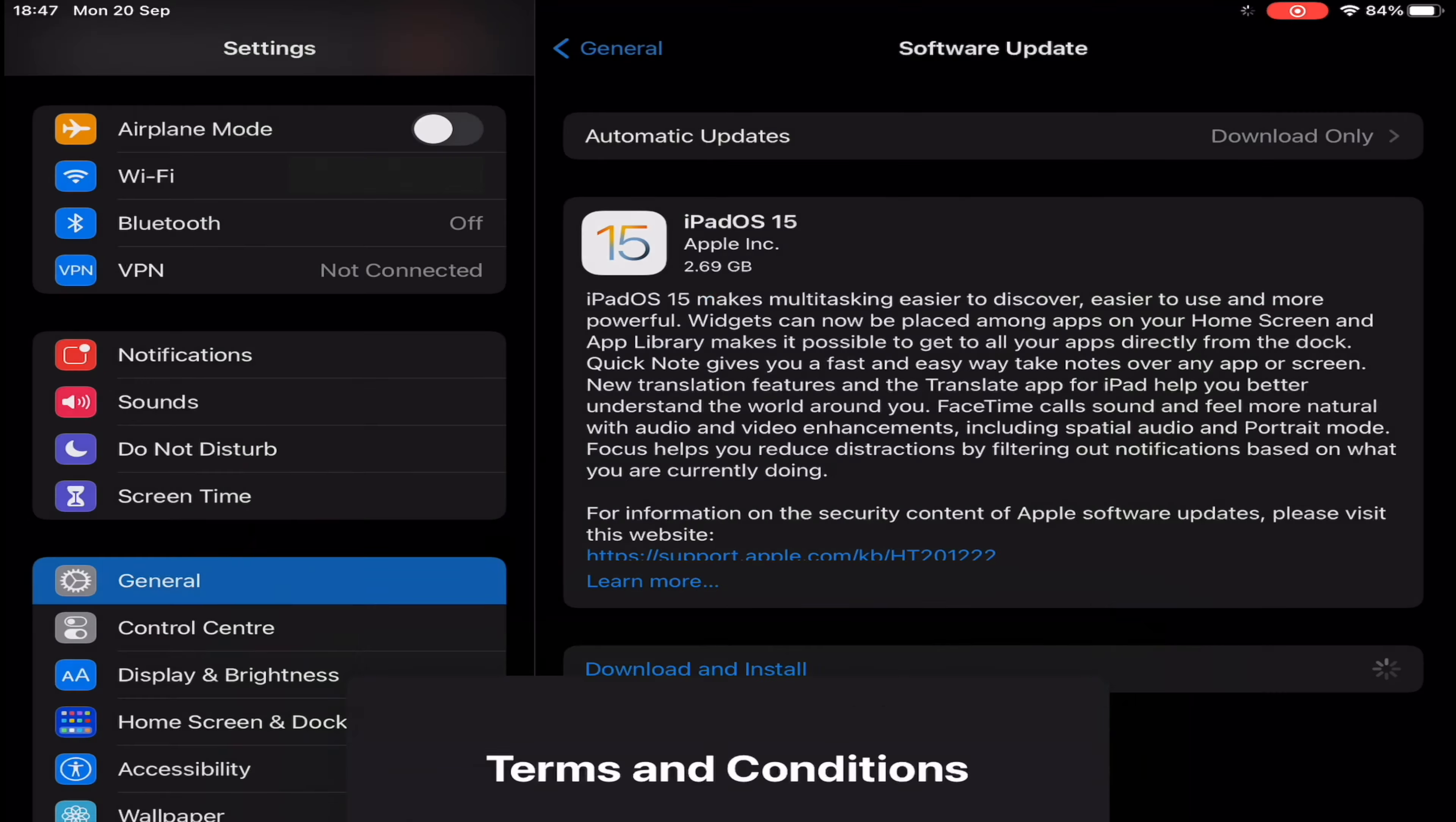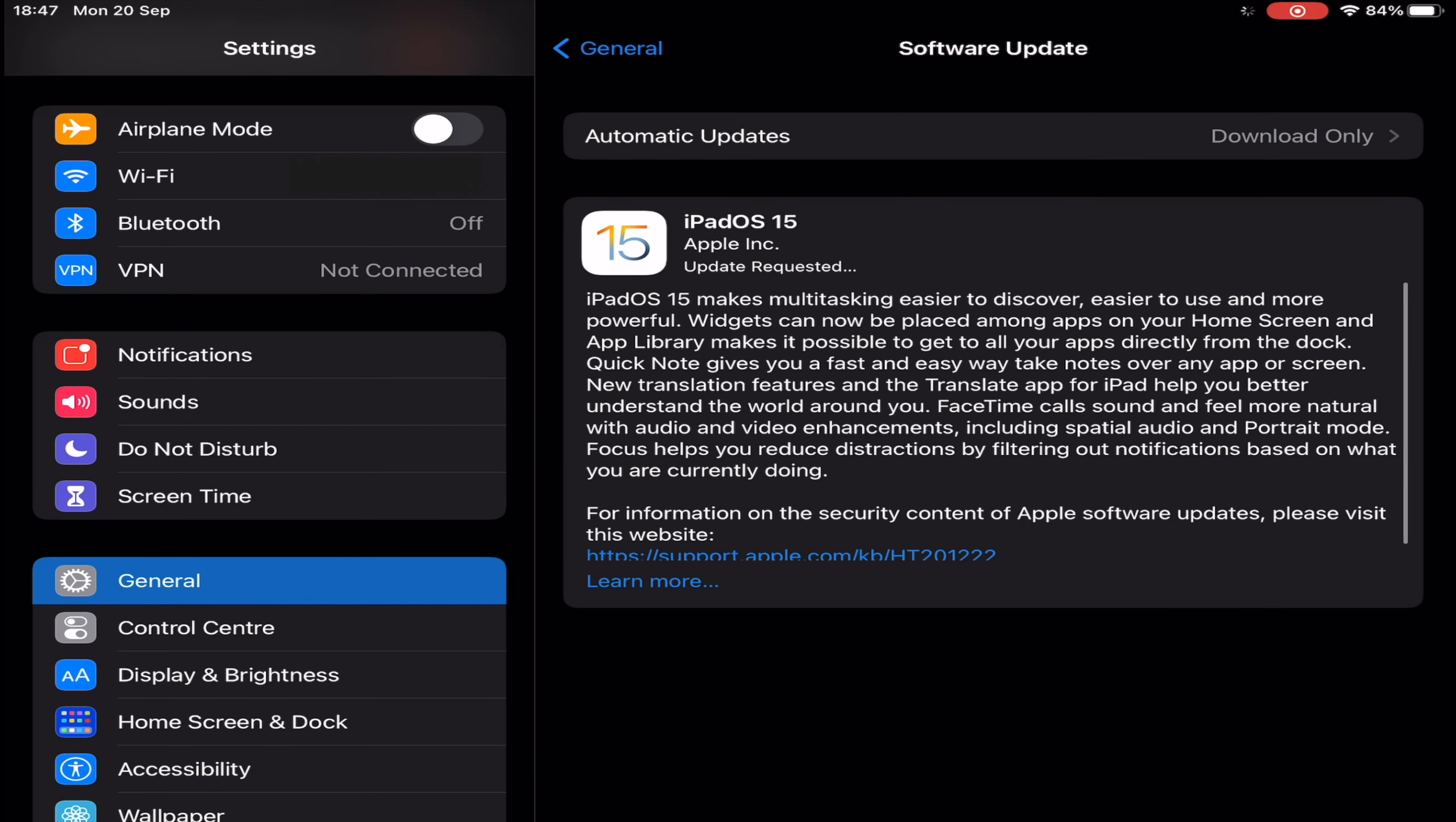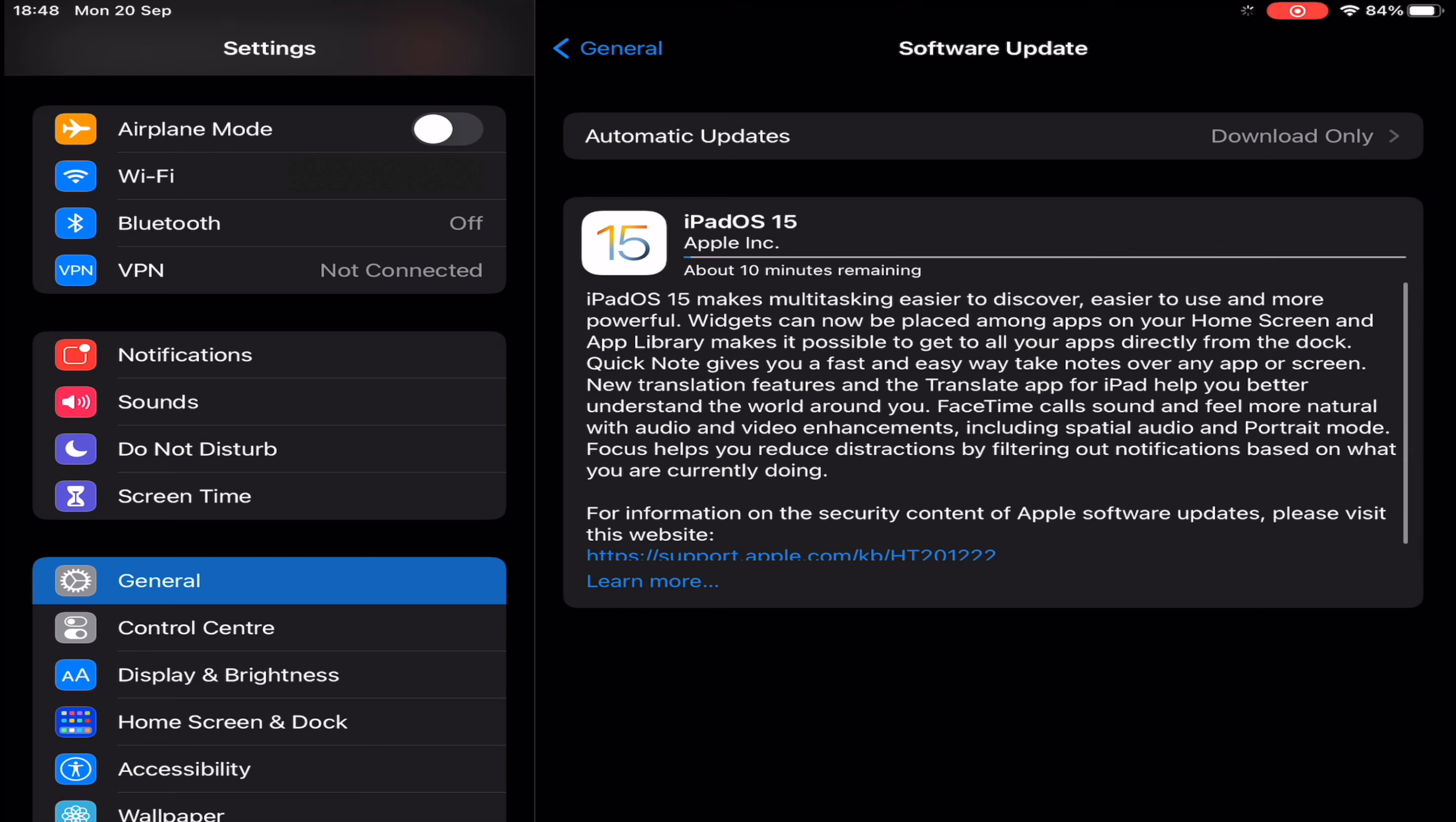as focus, grid view for group FaceTime chat, FaceTime portrait mode, live text for selecting text in images, notifications redesign, and improvements to many built-in apps including Music, Maps, Photos, Spotlight, and more. Also for the first time ever, iPad